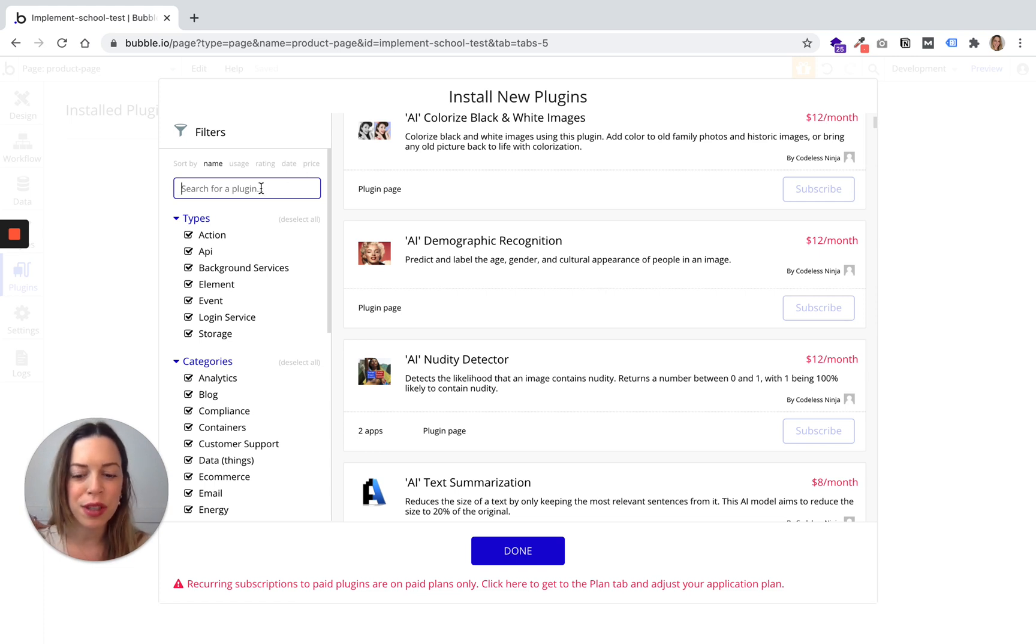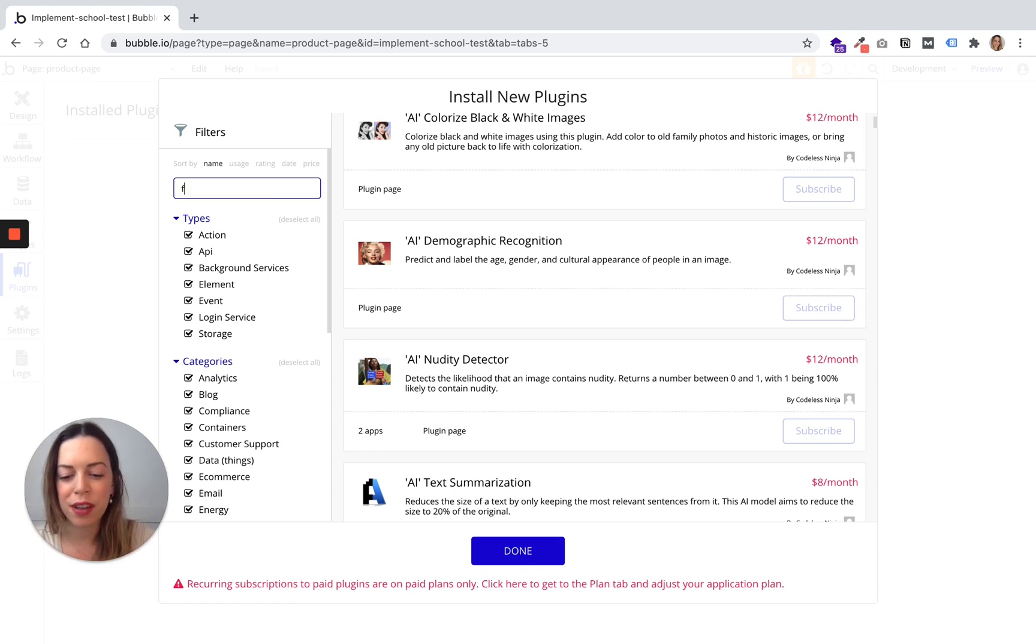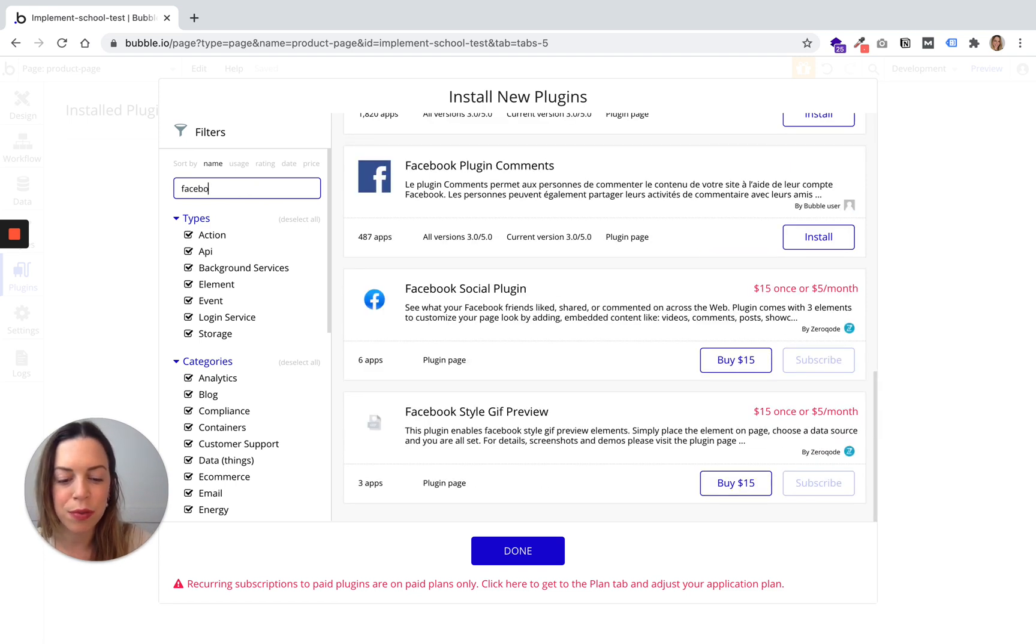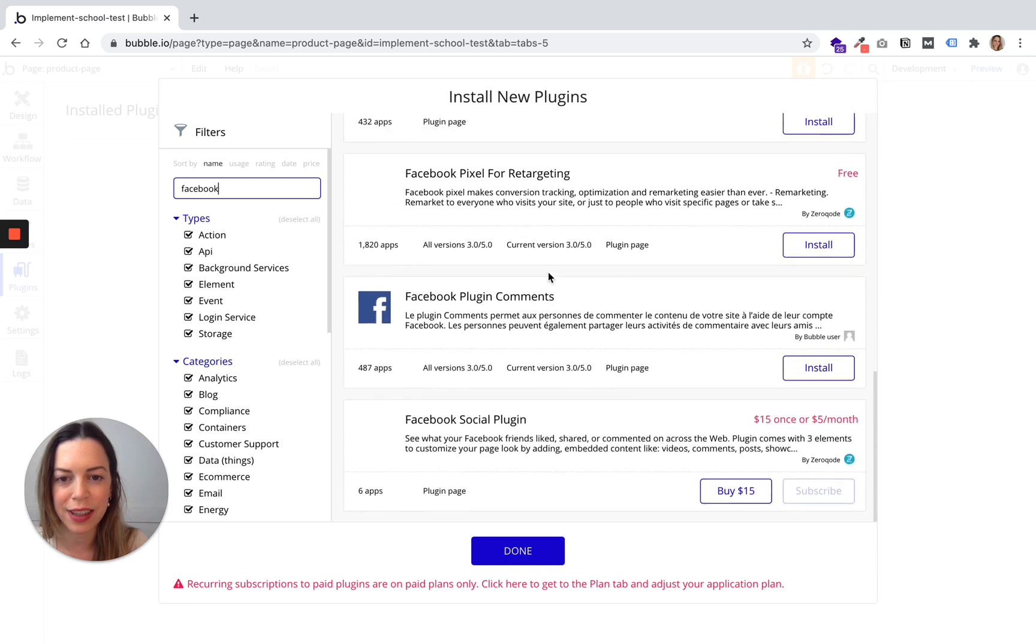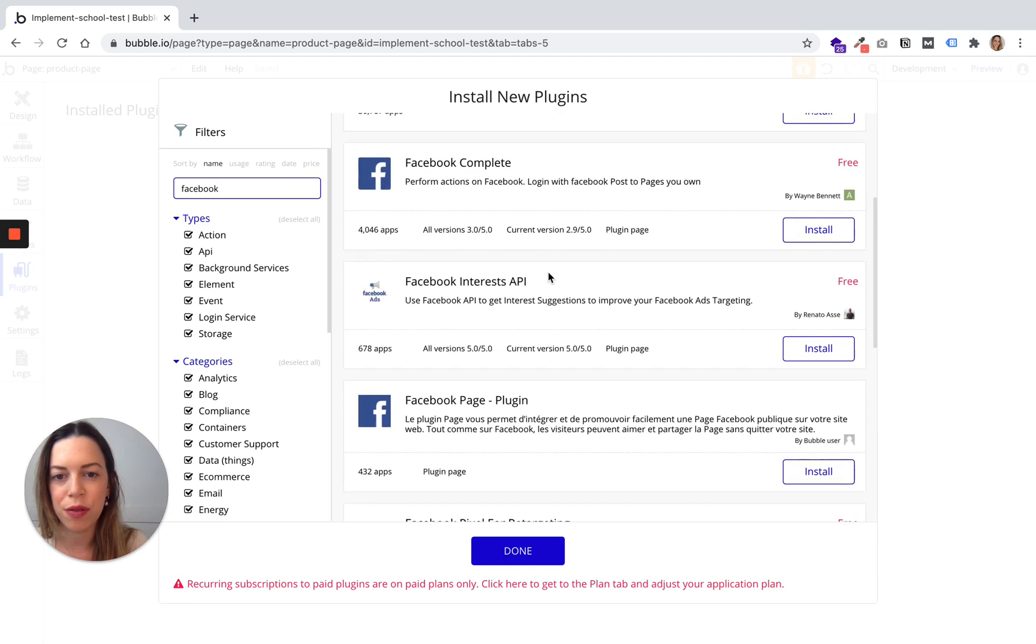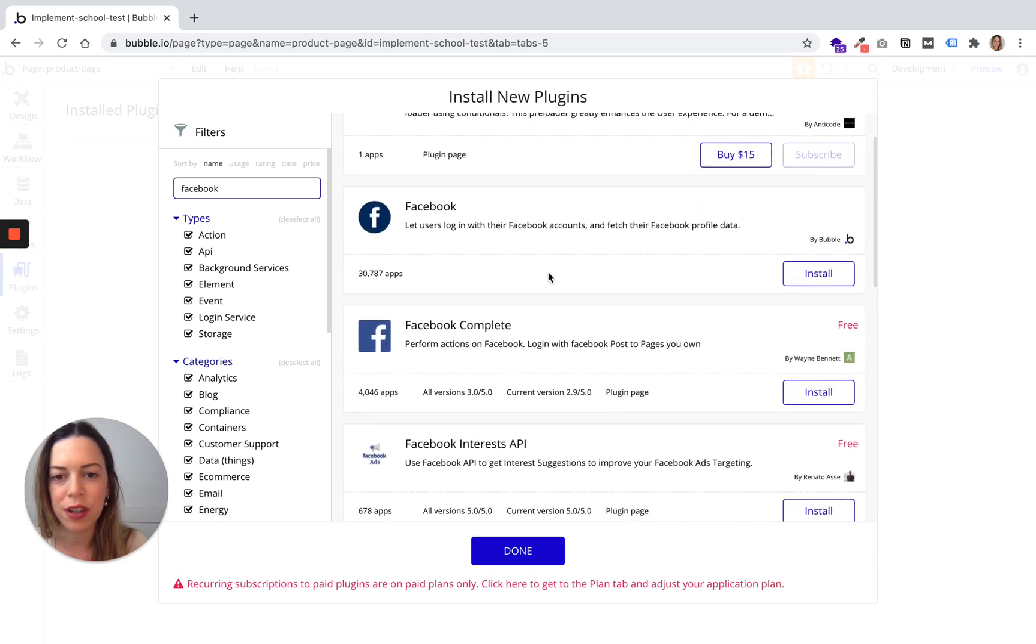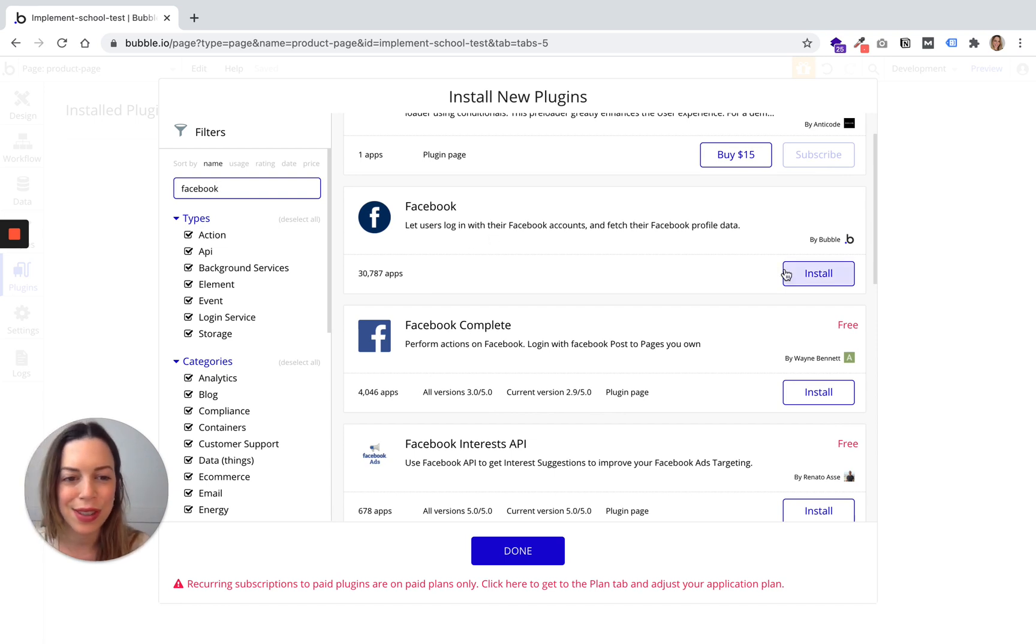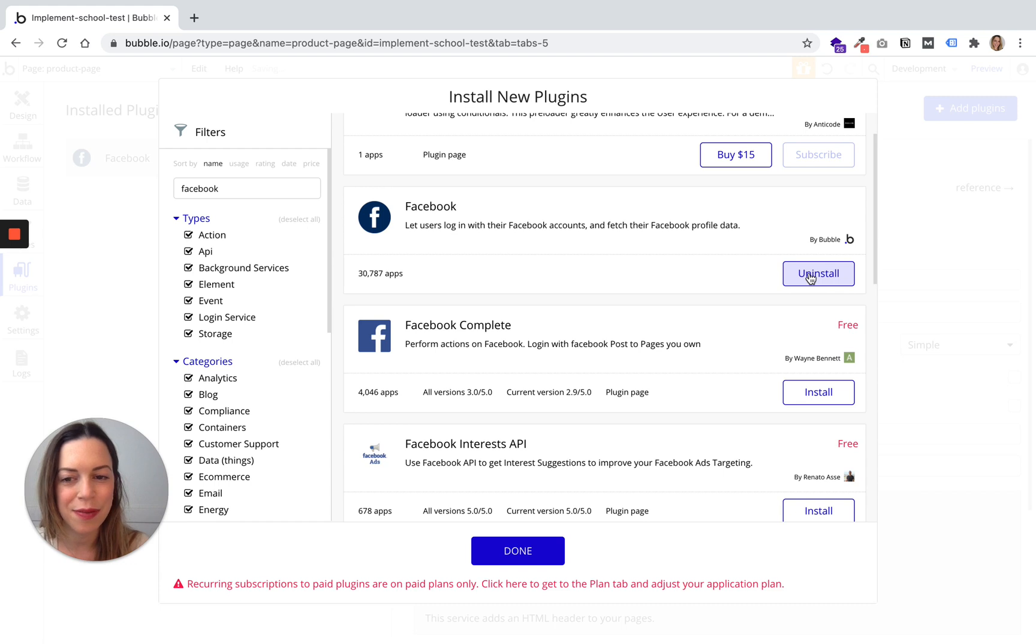For example, if you want to enable users to connect through Facebook or Google, you can choose, for example, the Facebook plugin. It lets your users log in with their Facebook accounts. So for example, let's install it.